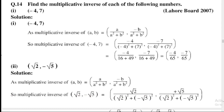In the name of Allah, the most merciful and the most beneficent. Hello everyone, welcome to Mathematics Basic to Advanced. In this lecture, I will solve exercise number 1.2, question number 14, that is most relevant for papers point of view, so let's start.